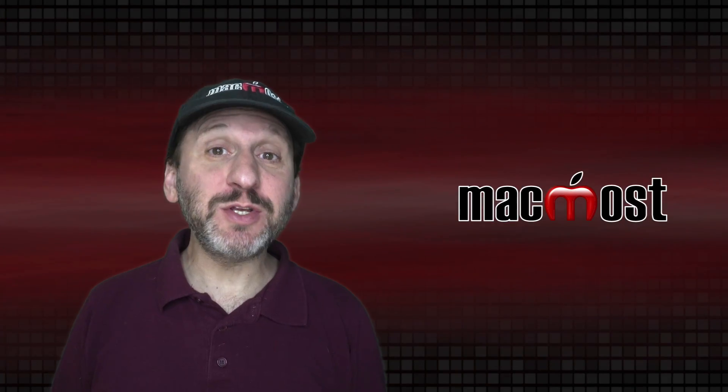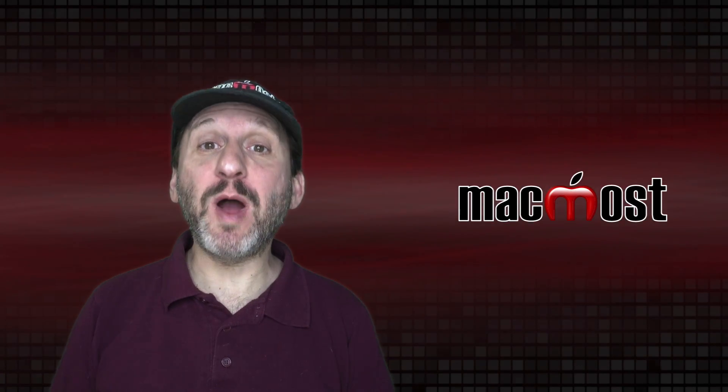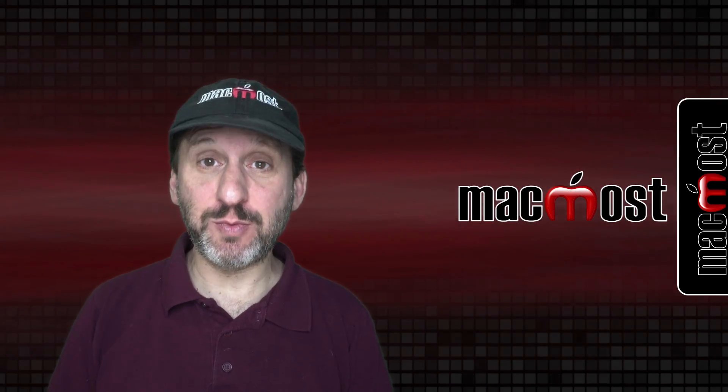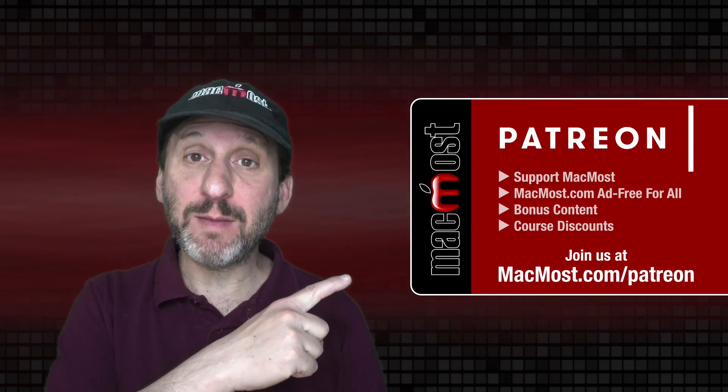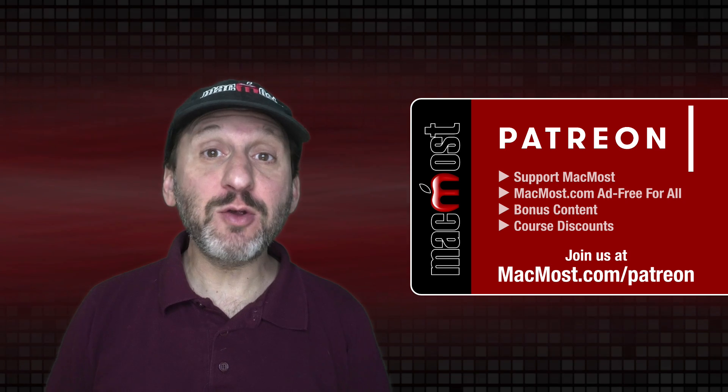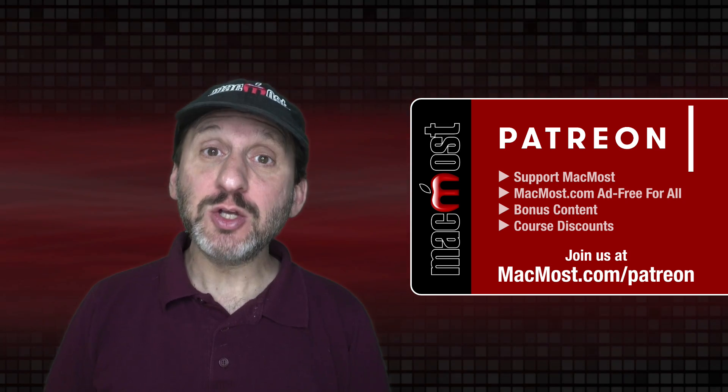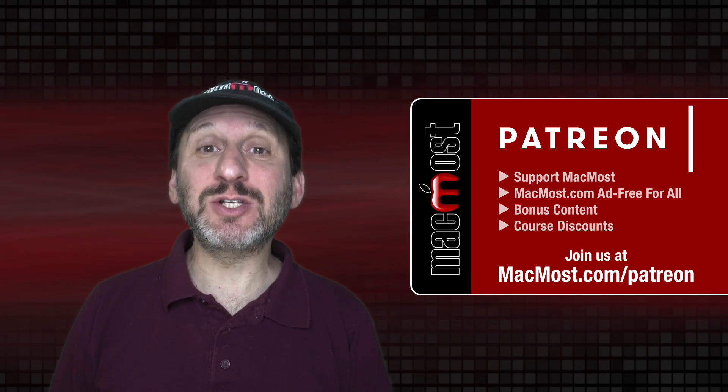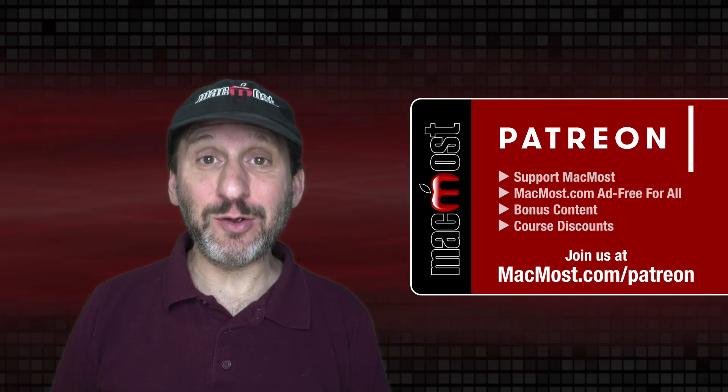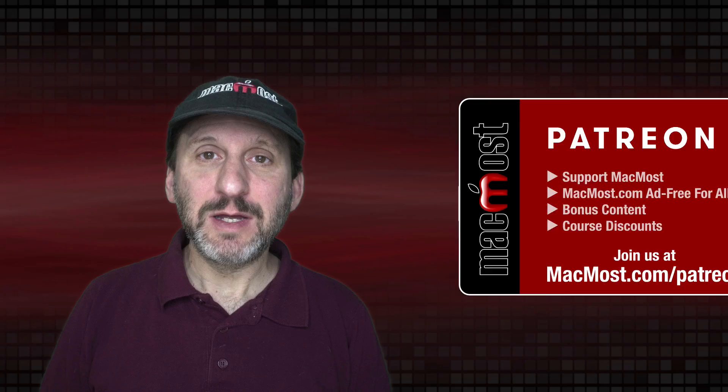MacMost is brought to you thanks to a great group of more than 900 supporters. Go to MacMost.com/Patreon. There you can read more about the Patreon Campaign. Join us and get exclusive content and course discounts.